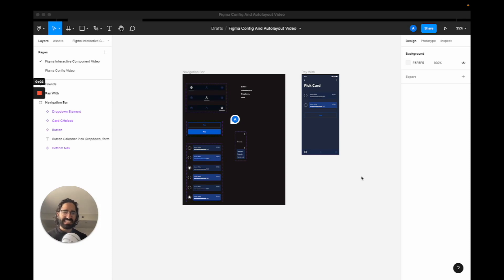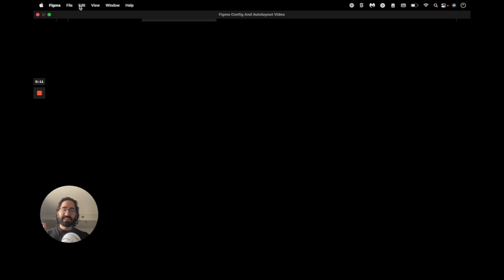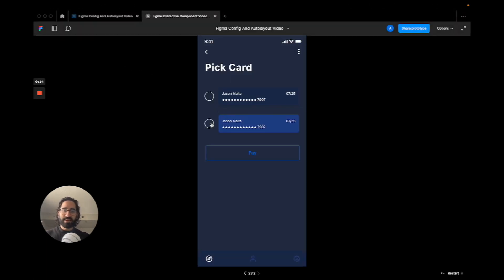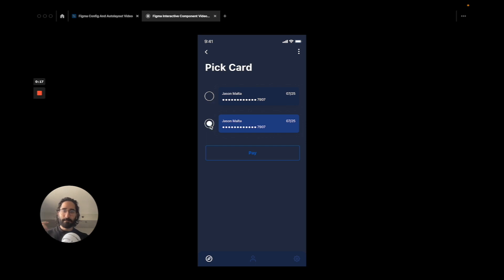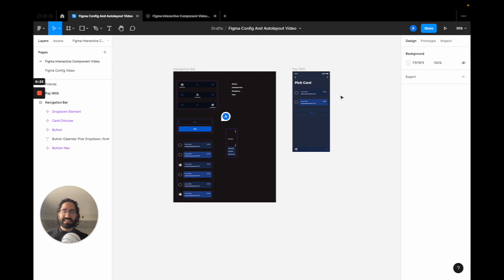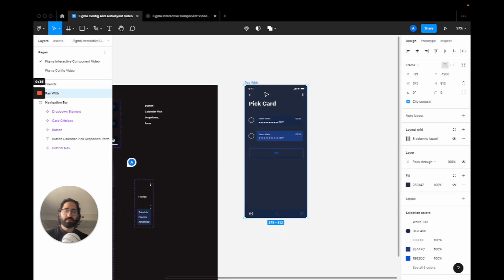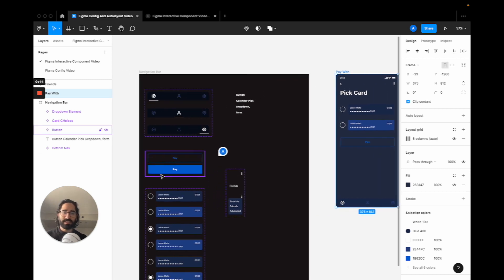Welcome back everyone. In this video we are going to go over interactive components on Figma, so that you can actually do a single screen design while still having the interactions present. Normally if you are not using interactive components it would take at least four or five screens to create this effect, but with interactive components on Figma we just need one screen and we can make the components interact with each other.